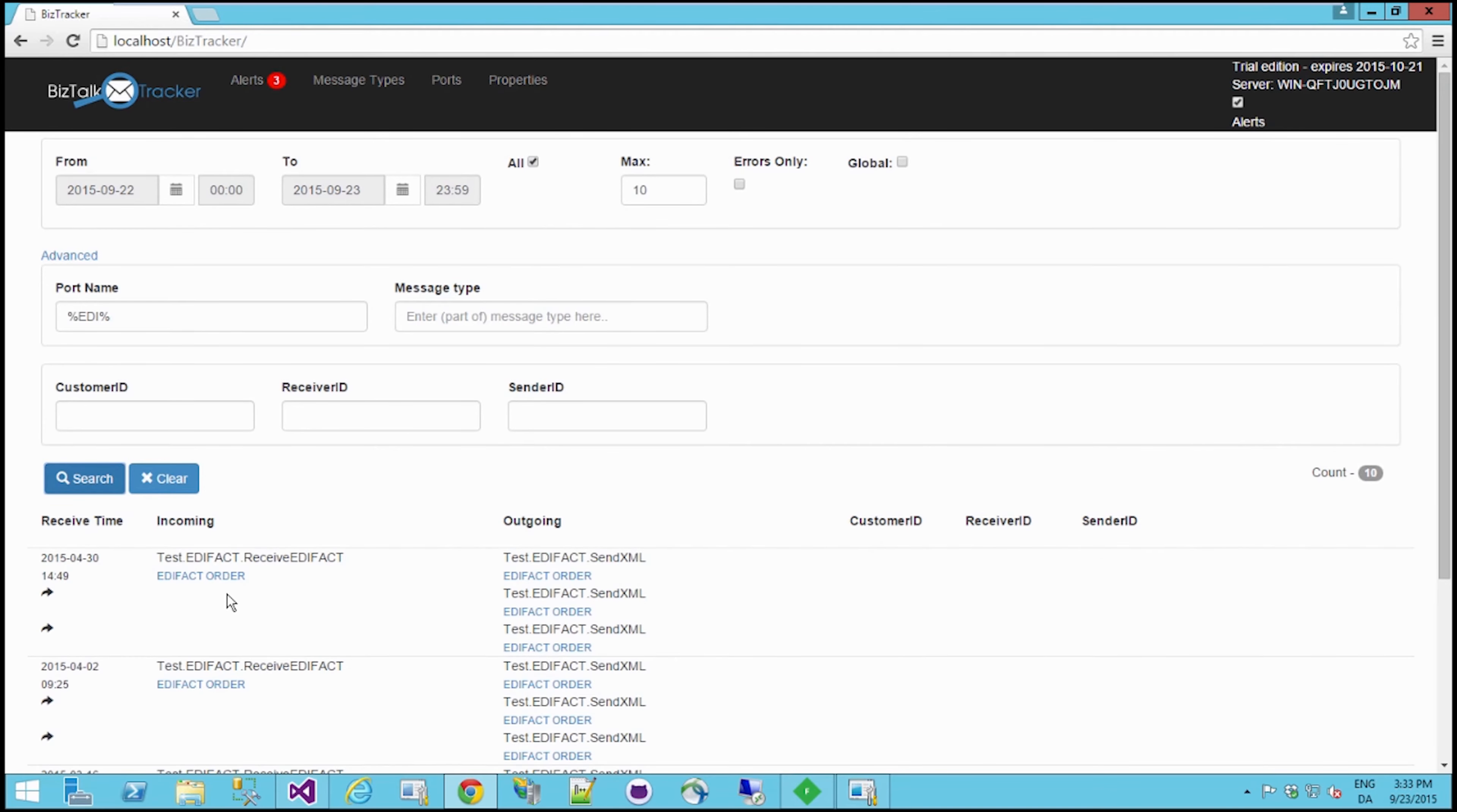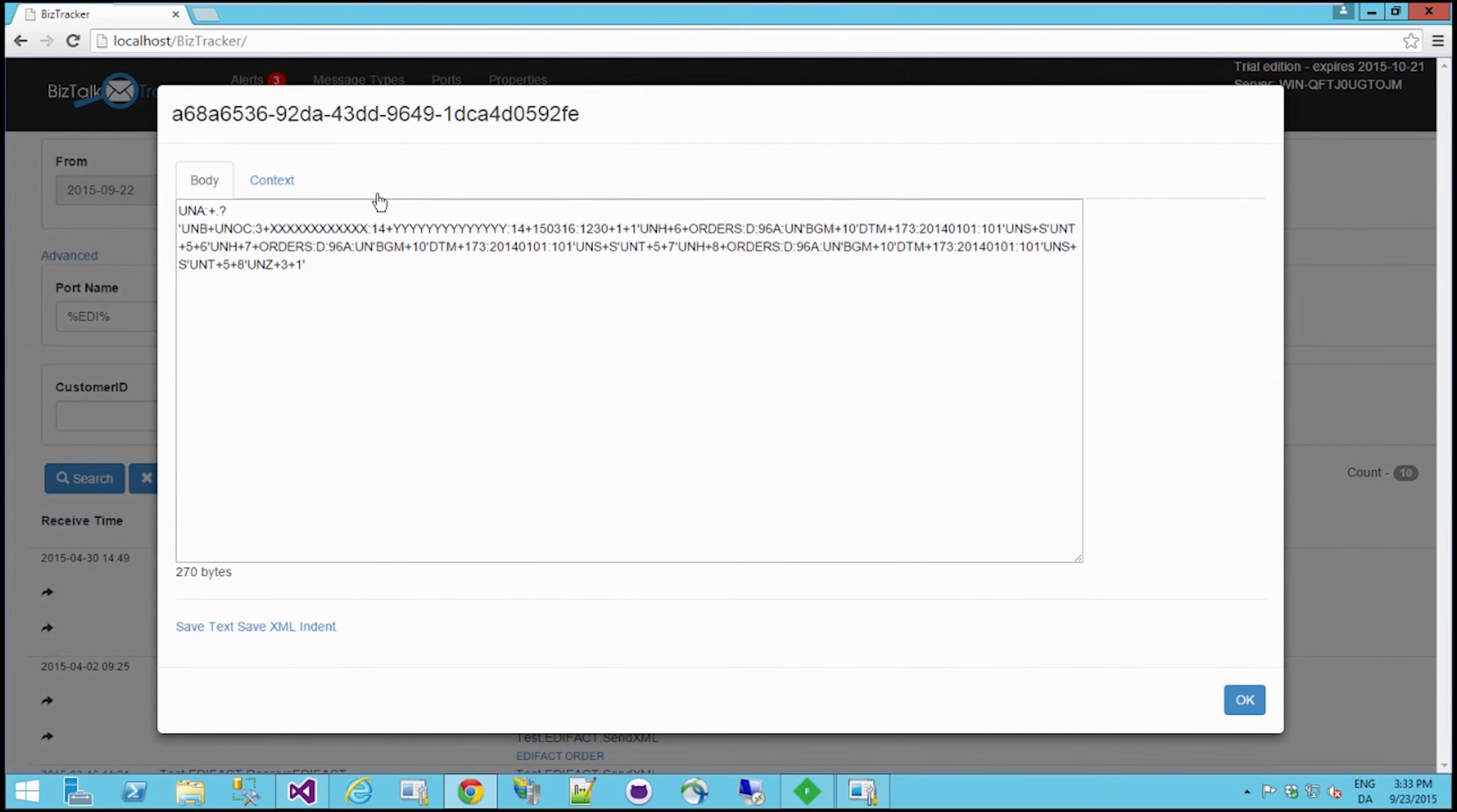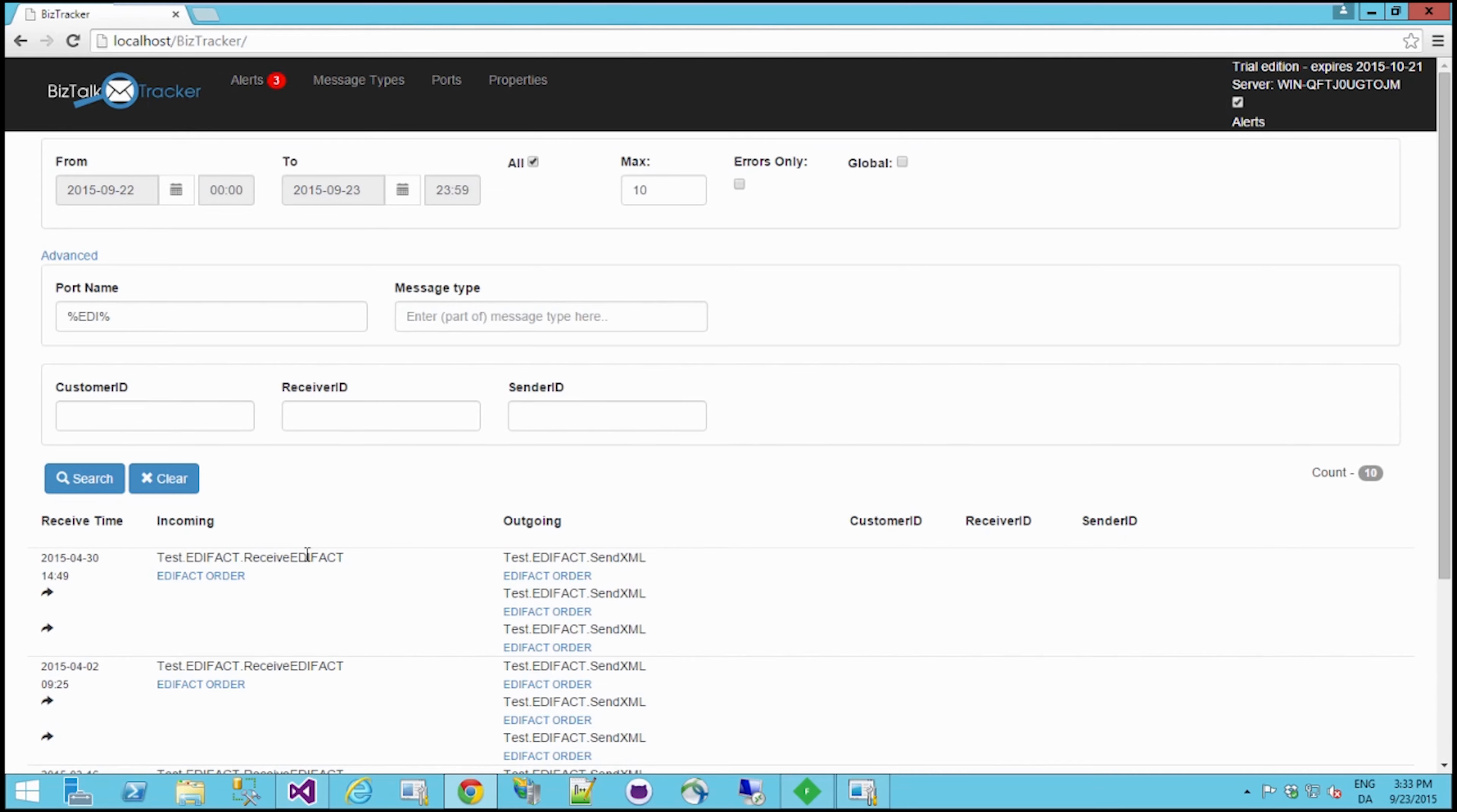And I can go and view my message. I can even indent if I want to. And of course I can see, okay, so I actually received this order through this receive port with this URL, somewhere here, through this port.